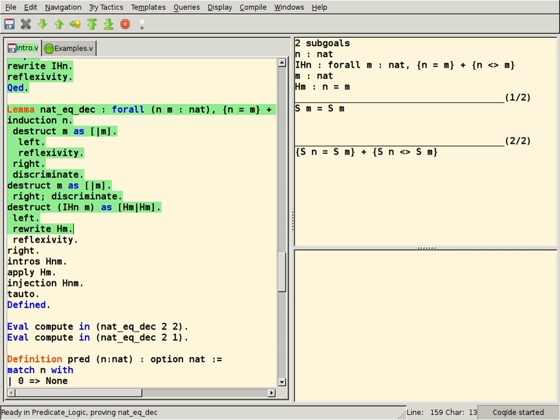Coq, which allows the expression of mathematical assertions, mechanically checks proofs of these assertions, helps to find formal proofs, and extracts a certified program from the constructive proof of its formal specification.